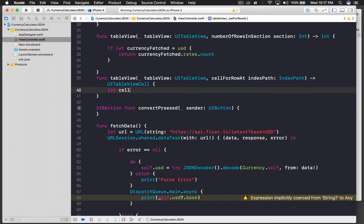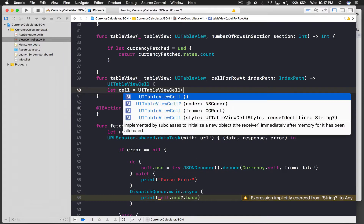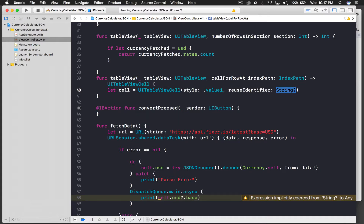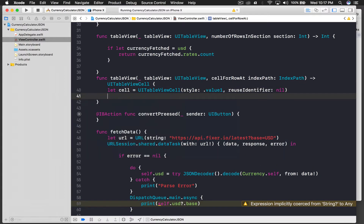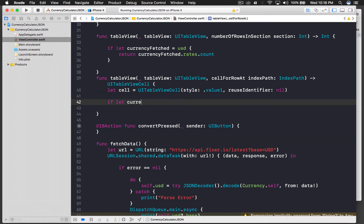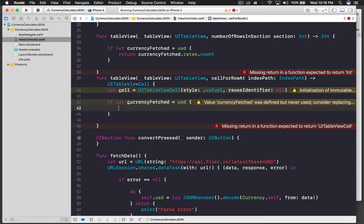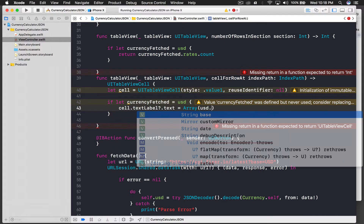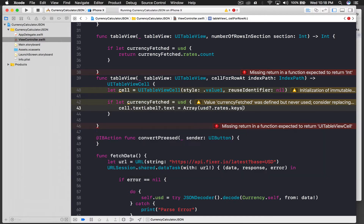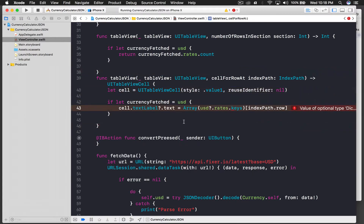For cell for row at index path, we create a cell: let cell equal to UITableView with basic cell style value one. We don't need a reusable identifier. Then, if let currency fetch equals USD, we set cell dot text label dot text using an array of USD rates keys at index path dot row. If nothing works, we return a UITableViewCell.